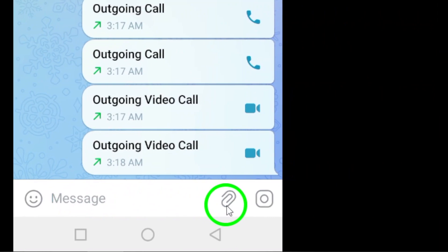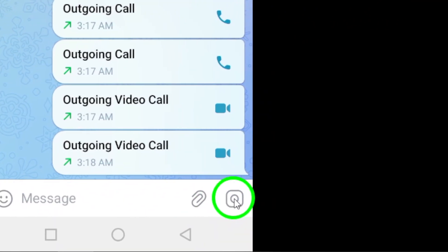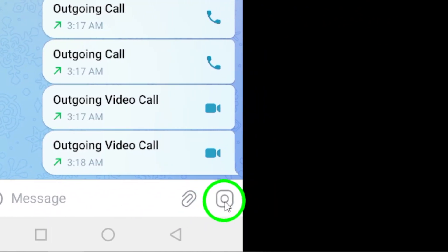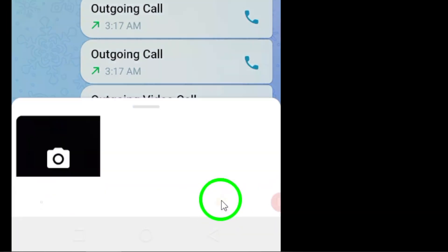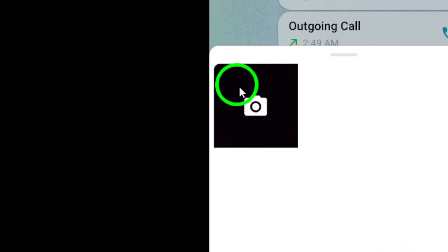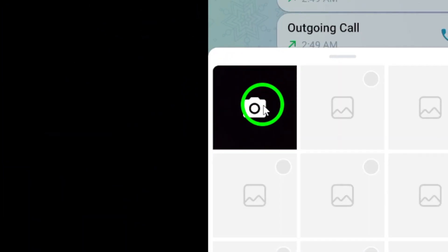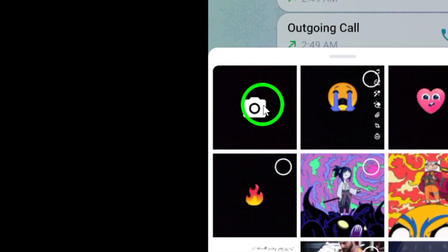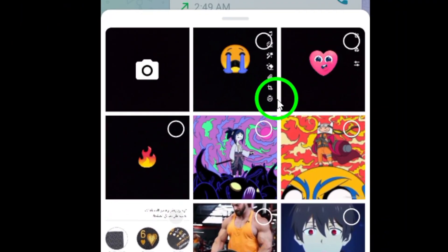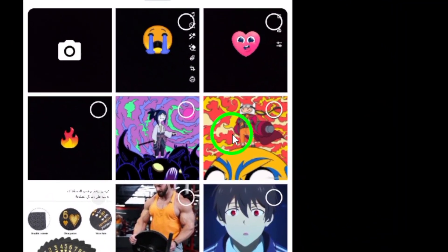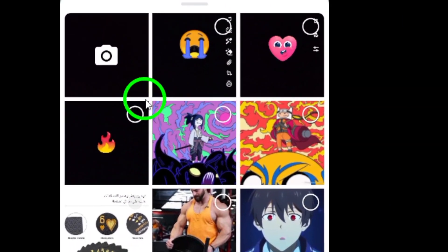Capture a new photo using the camera function within Telegram, or select an existing photo from your device's gallery to serve as the canvas for your artistic expression. Once you've selected the photo you wish to enhance, tap on the brush icon located at the bottom of the screen.